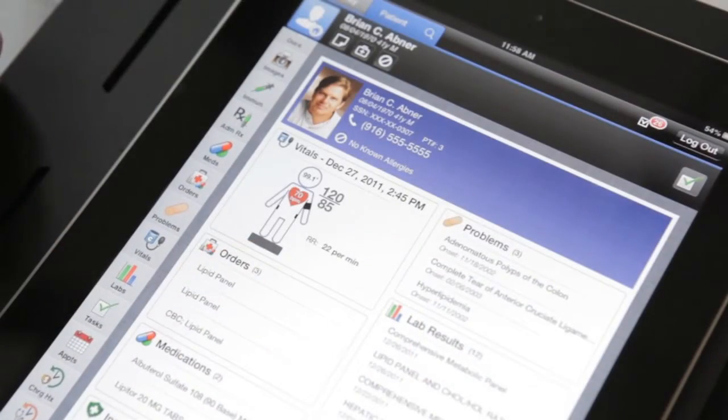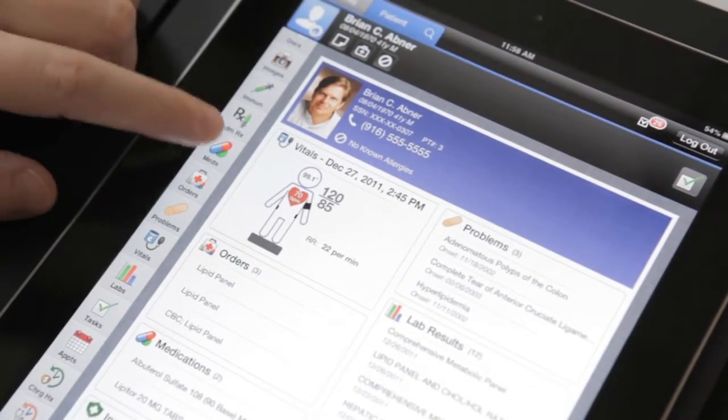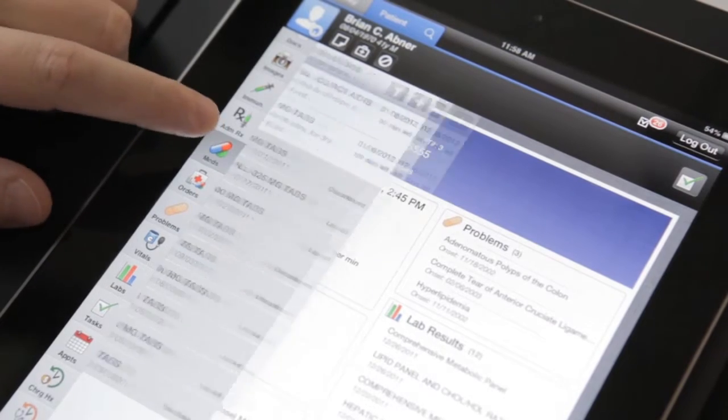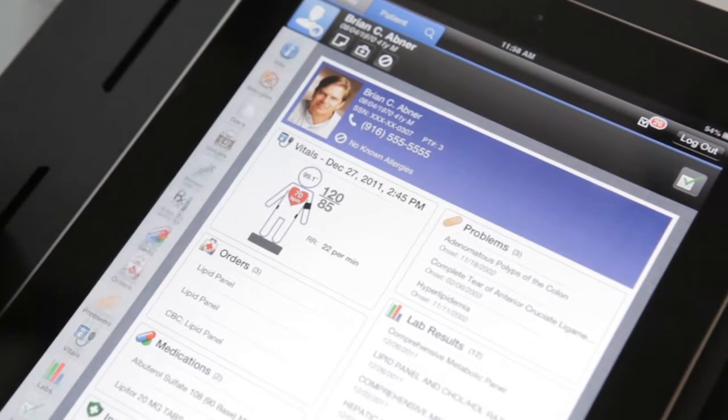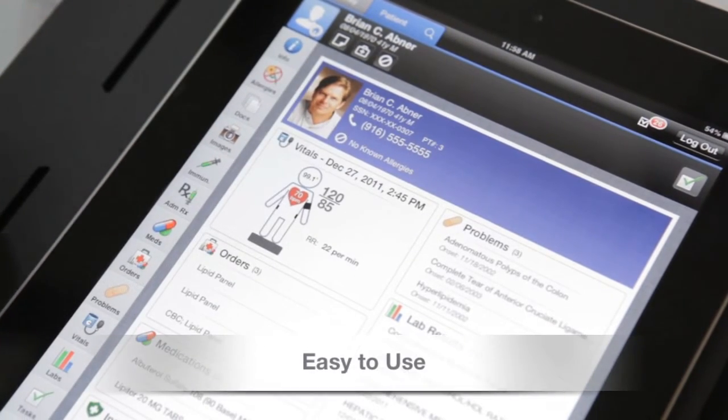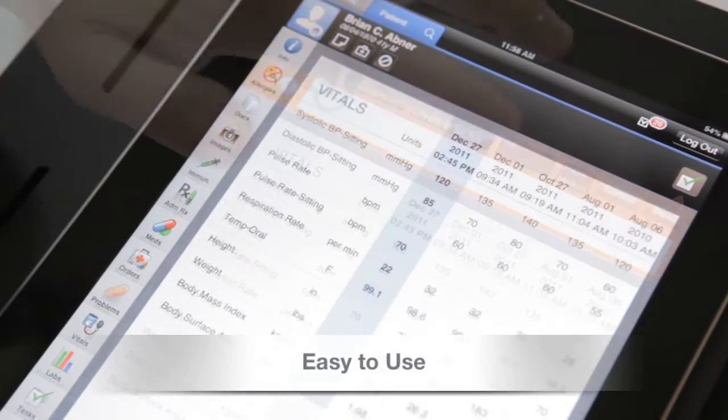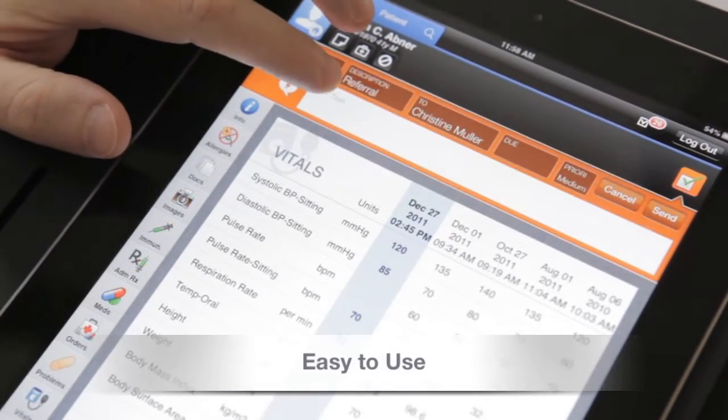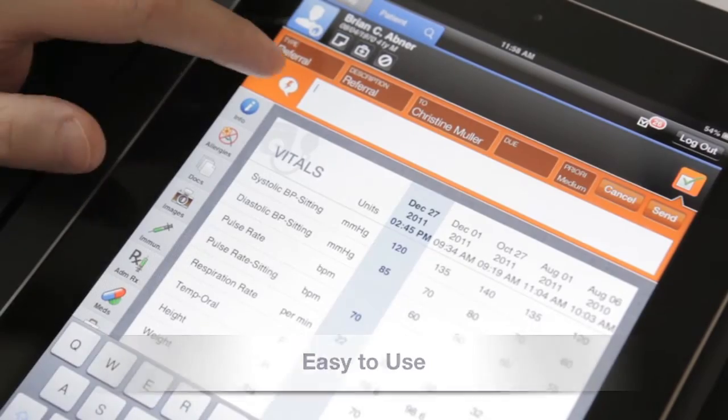Viterra, a leader in eHealth Record Solutions, looked to Macadamian to help develop a mobile solution for Intergy, their electronic health record desktop application.